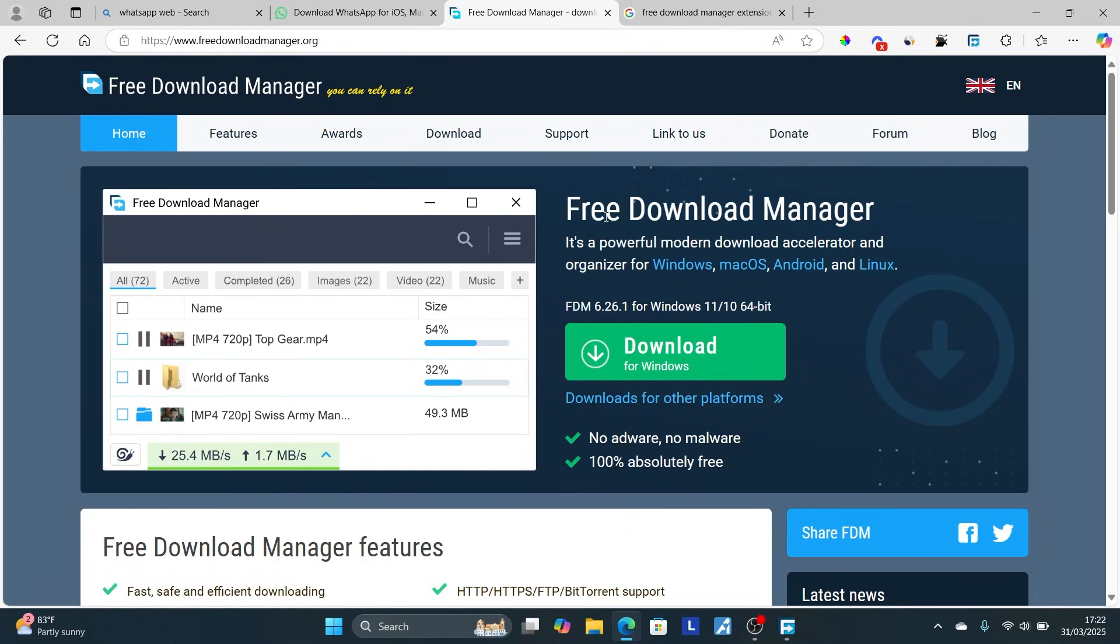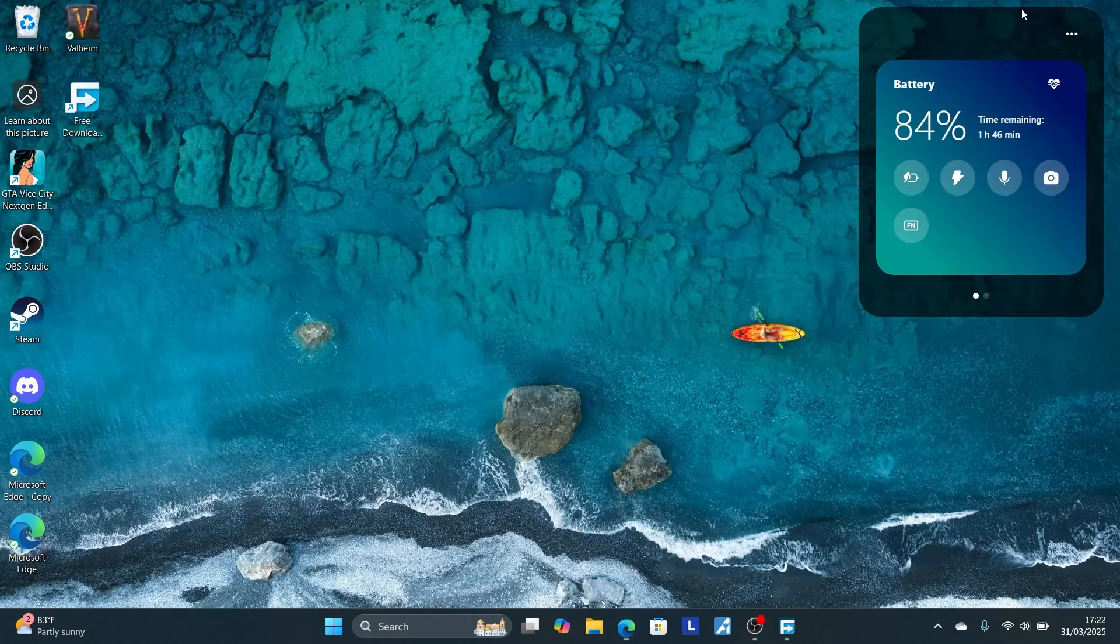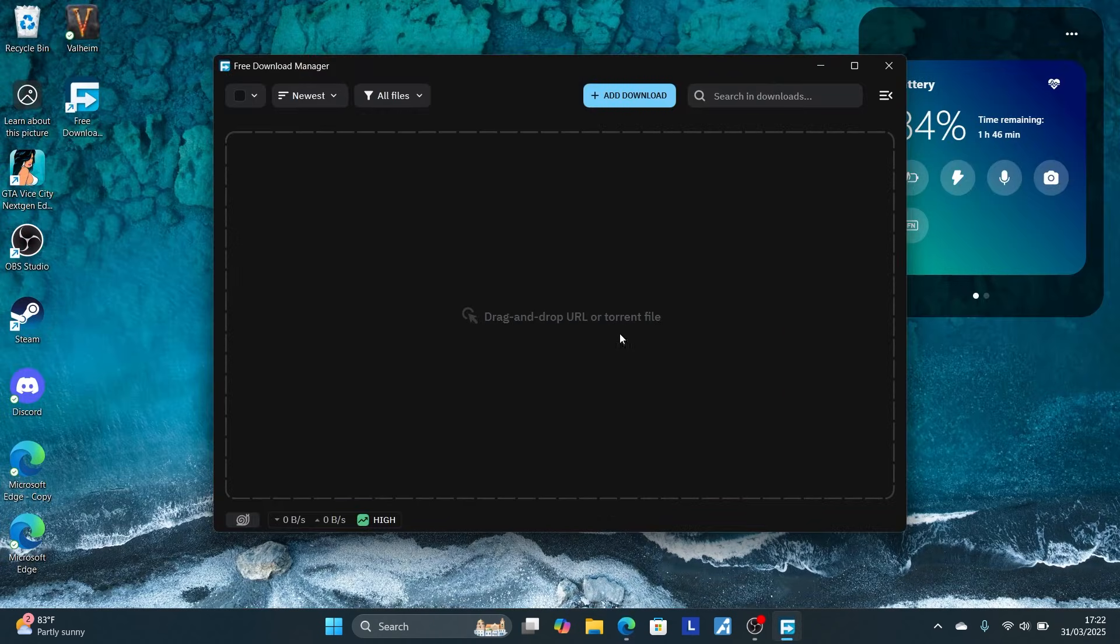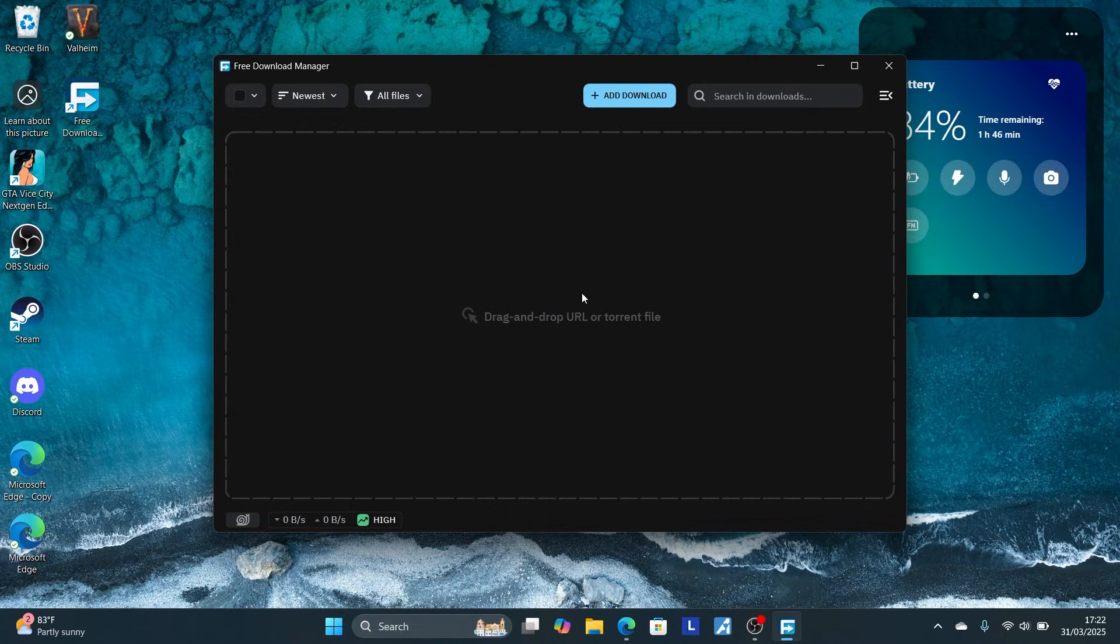After downloading it, just install and open it. Once you open this application, the first thing you need to do is get the extension, the Free Download Manager extension.